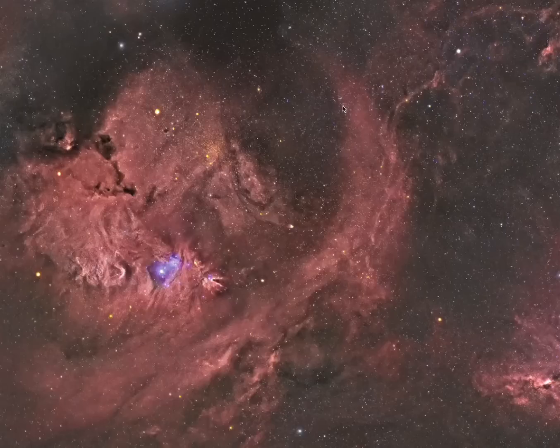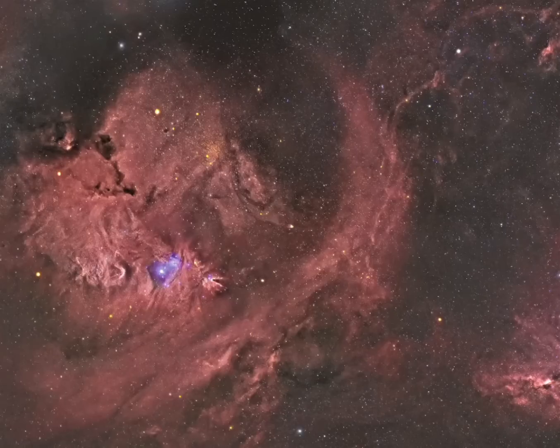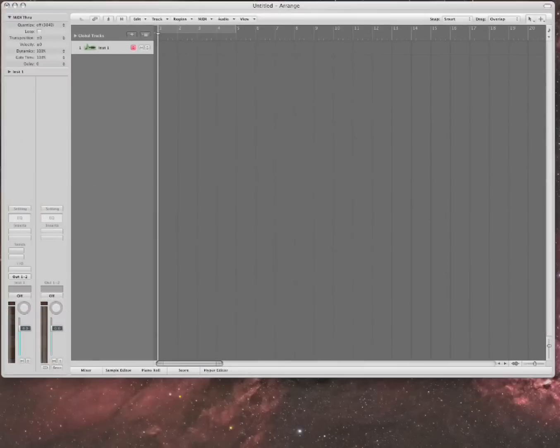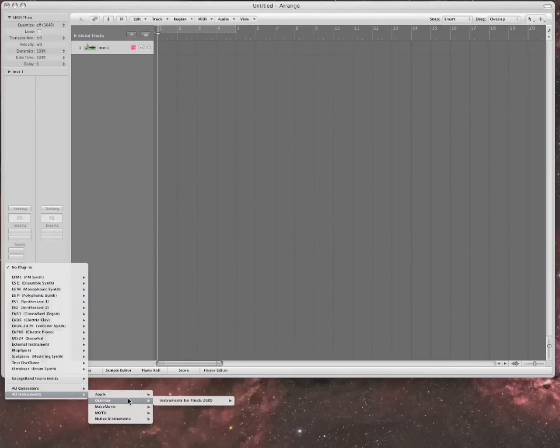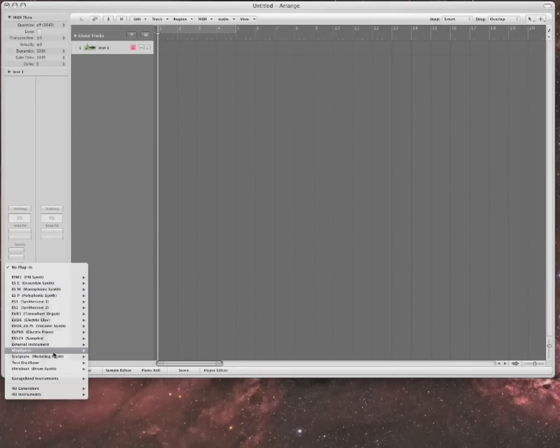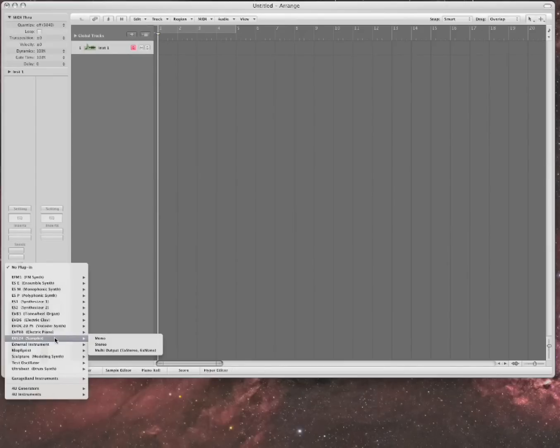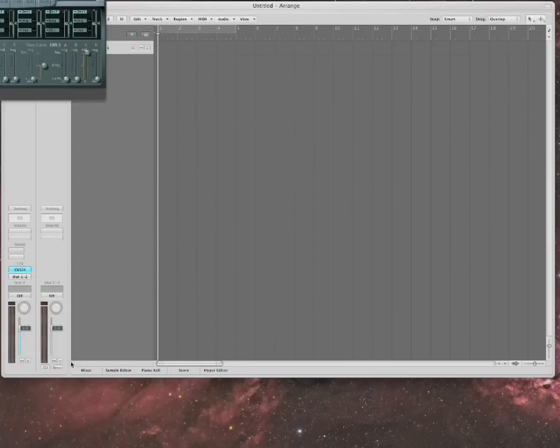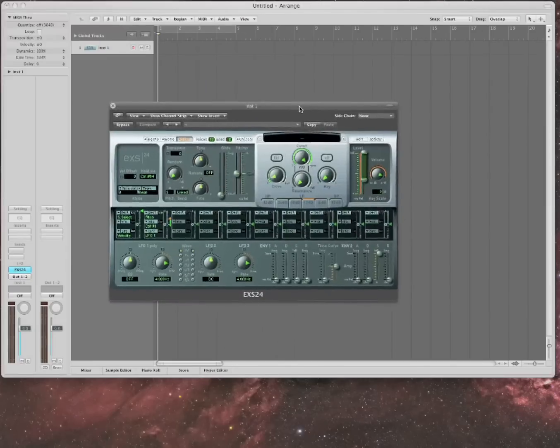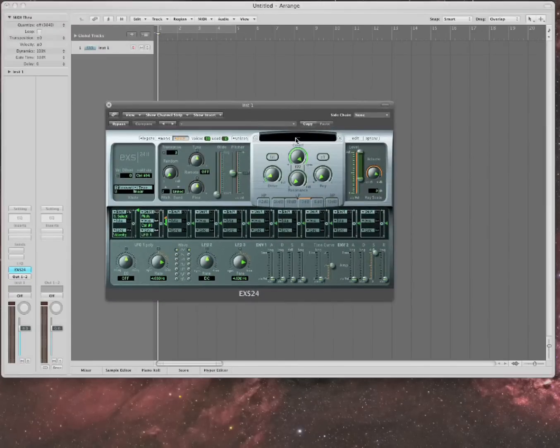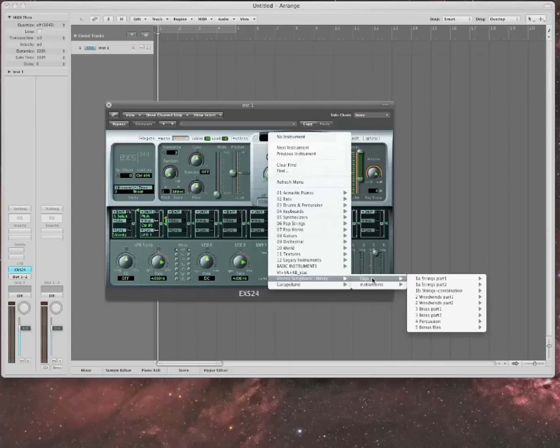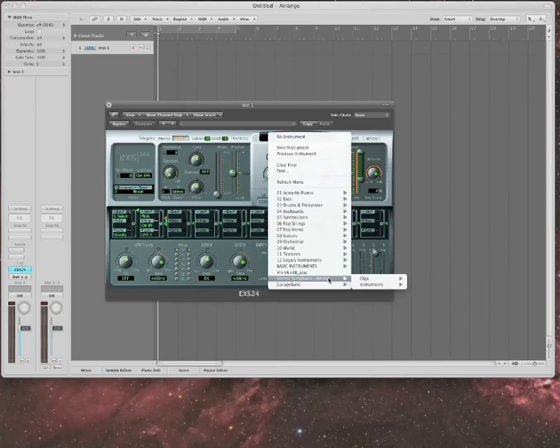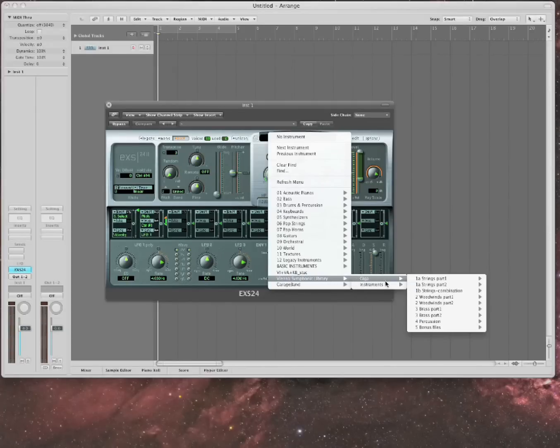So first we're going to start out with talking about four of the libraries that are not in Logic or not in East-West. You buy them separately. So the first one is Vienna. It comes from, you have to open it up in EXS 24. So you go here. Now we've already downloaded it, so it just shows up in the EXS 24. That's what it plays through.